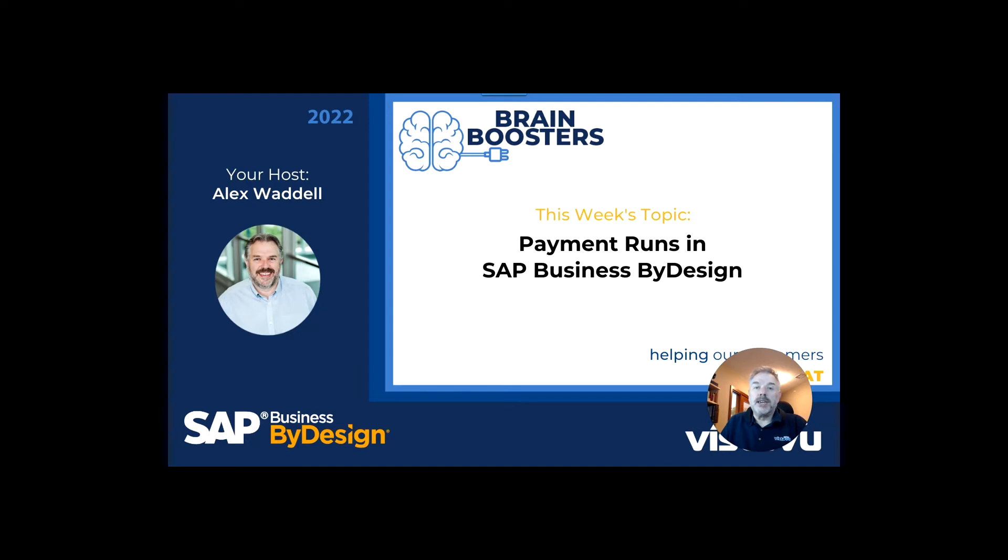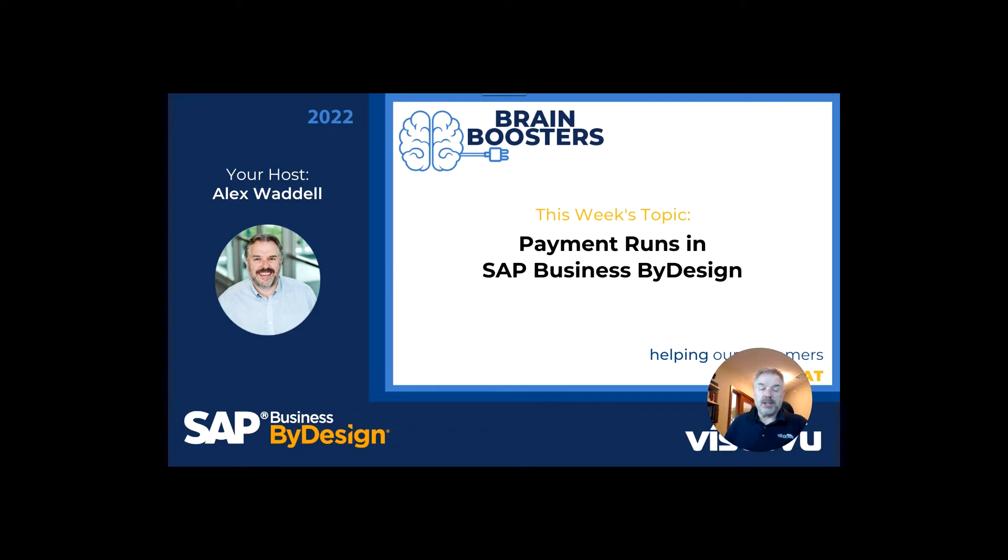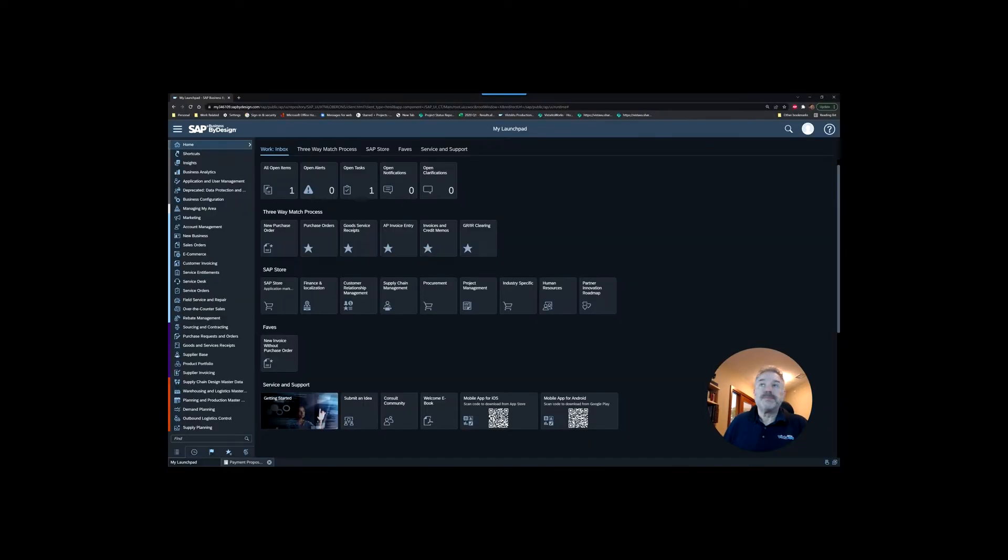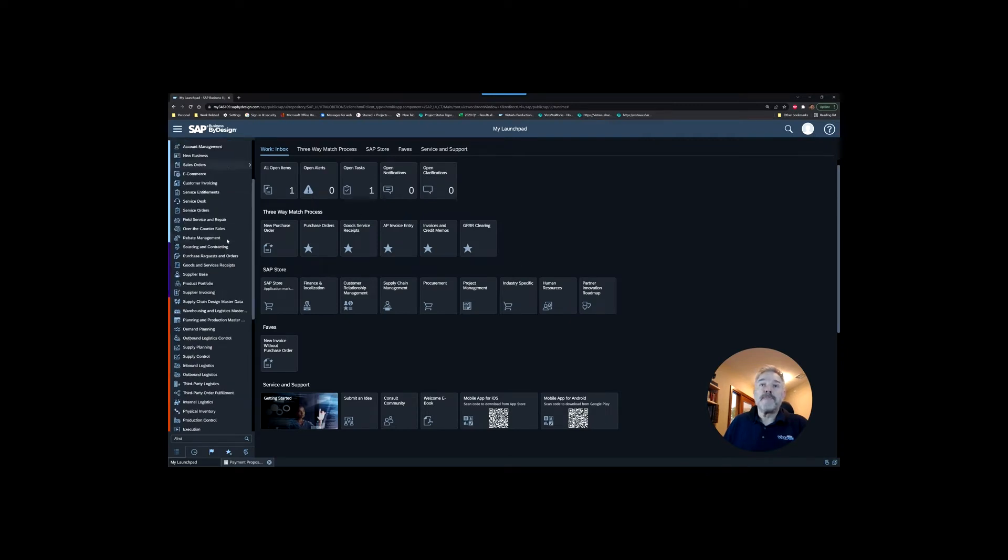Hi there, thanks for joining. Today we're going to do a short video to show you how to create payment runs in SAP by design. Let's jump right in. We're going to look at a number of areas, primarily in the financial section.